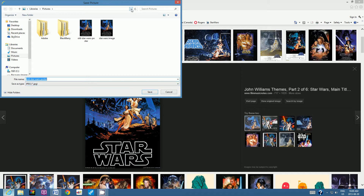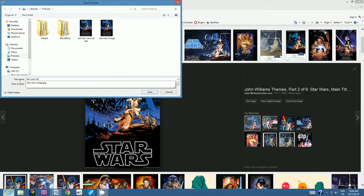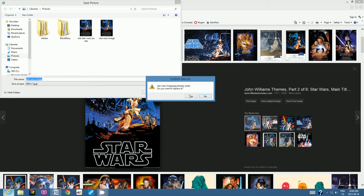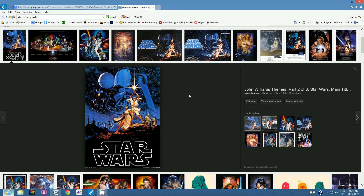Click the down arrow and save this image in your student number folder. Click on your student number next to the icon of the drive. Give this a file name you'll remember — I'm going to call this 'Star Wars image.' Click Save. Now that it's saved, close or minimize Internet Explorer.